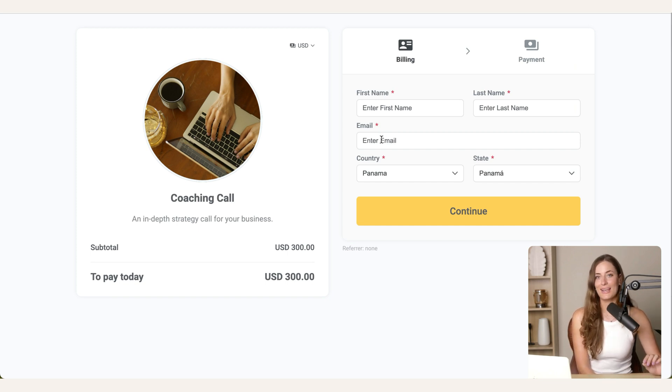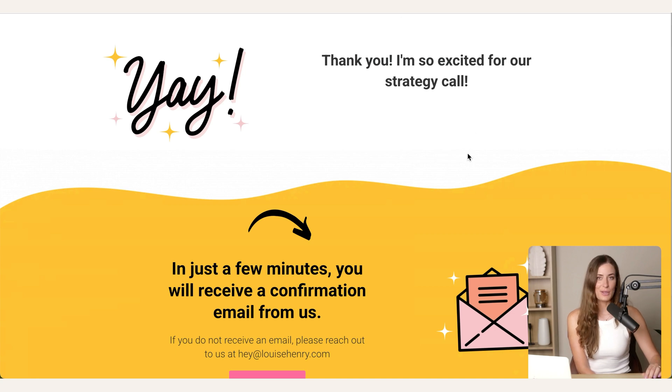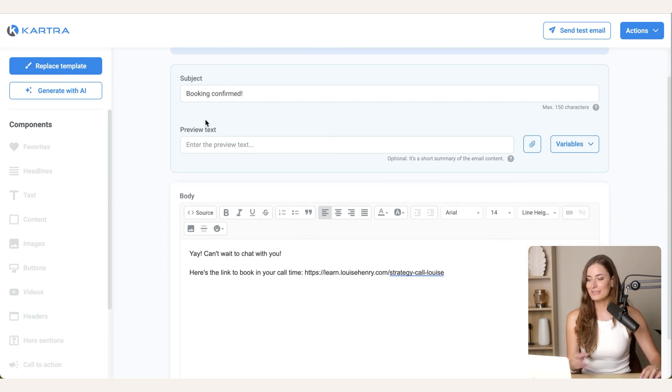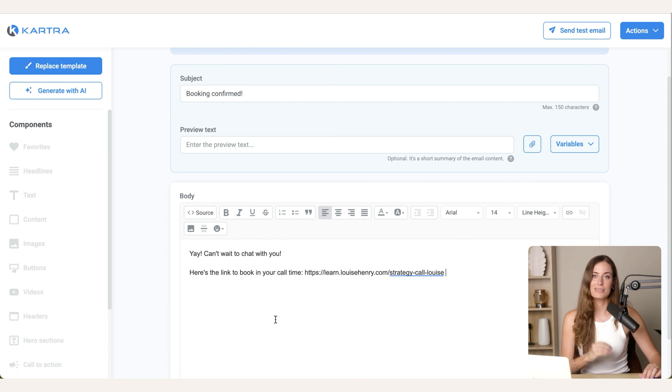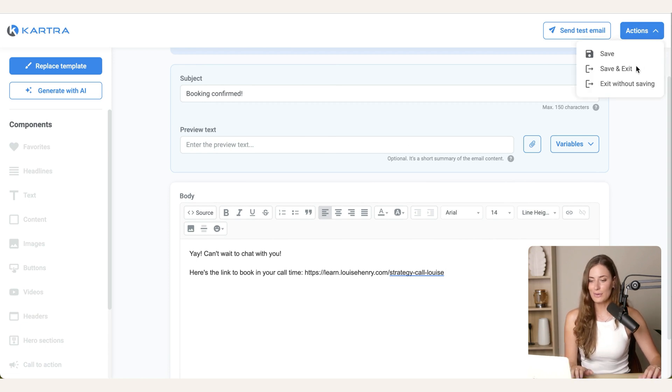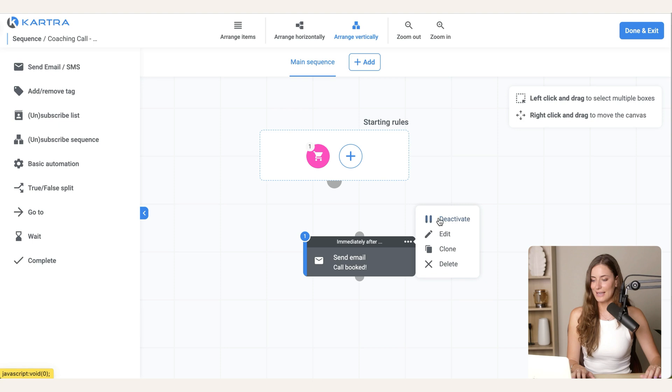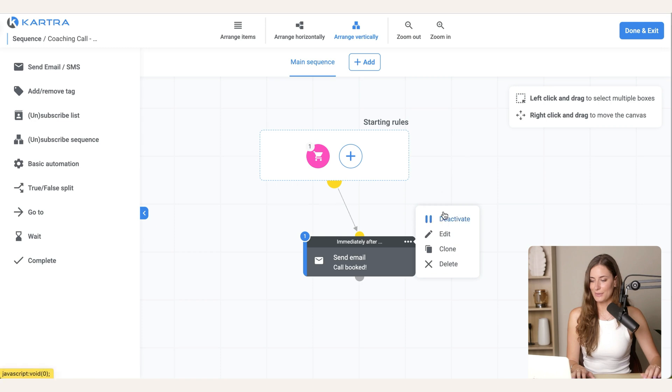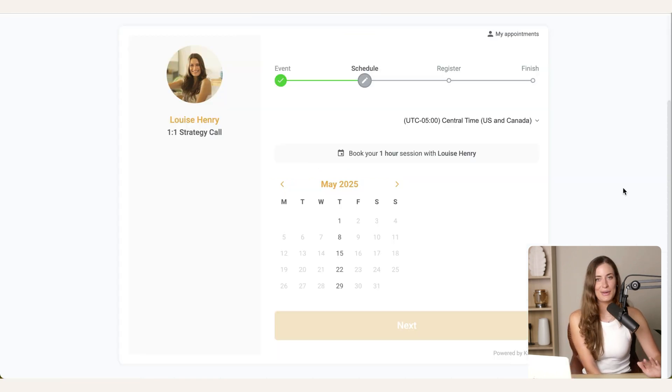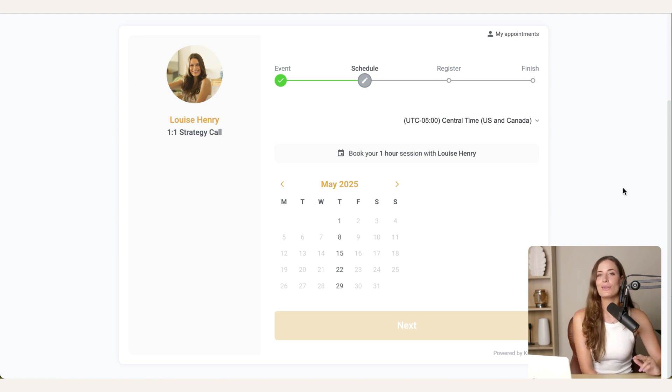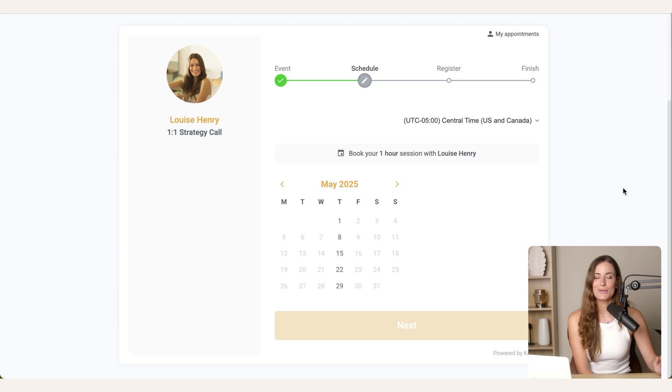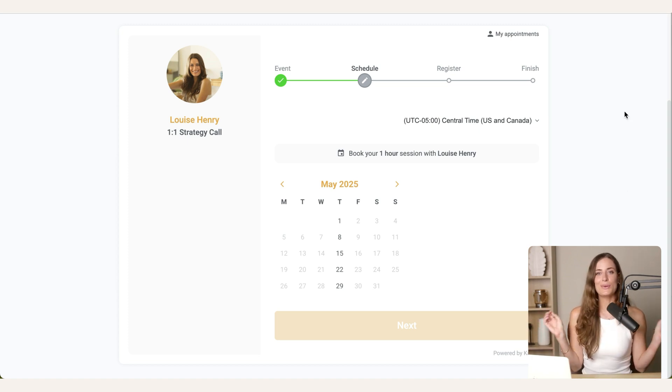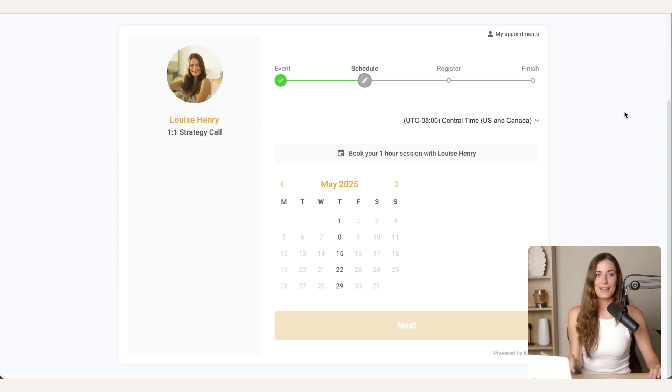So the flow is like this, someone will go to this page here or a simple checkout page like this, and they will purchase a call with you. Then they will see a thank you page like this and receive this email that we're working on now. So for example, booking confirmed, can't wait. And here's the link so that you can book in your call time. So we're going to save that and all you need to do to make sure that this part works is you need to hover over it and hit activate and drag your mouse like this to connect the two. Then the person will go to this page here to book in their specific call time and automatically receive all of those reminder emails. And that's it. So that is how you sell your one-on-one coaching online and use the calendar feature in Kartra.